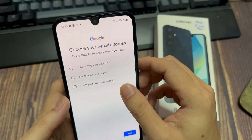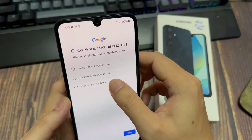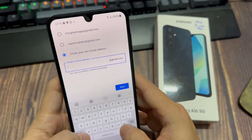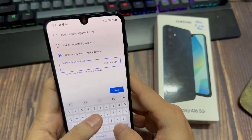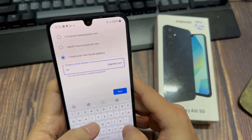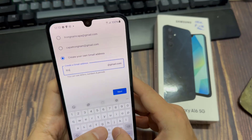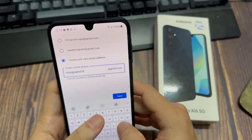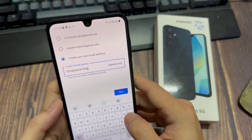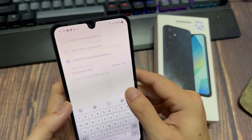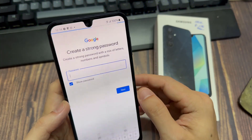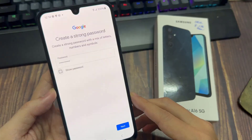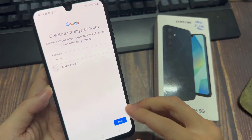And then here you can choose one of the Gmail addresses, or create it by yourself. And then click Next. And then you can create a strong password. Click Next.